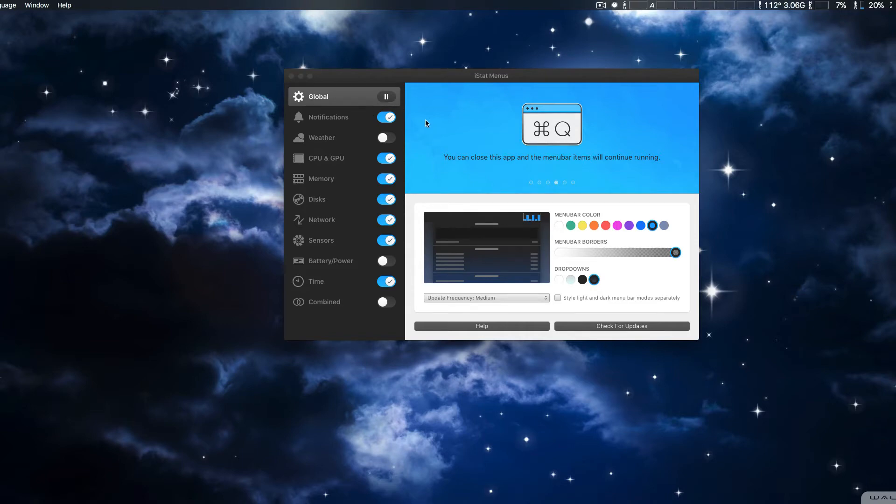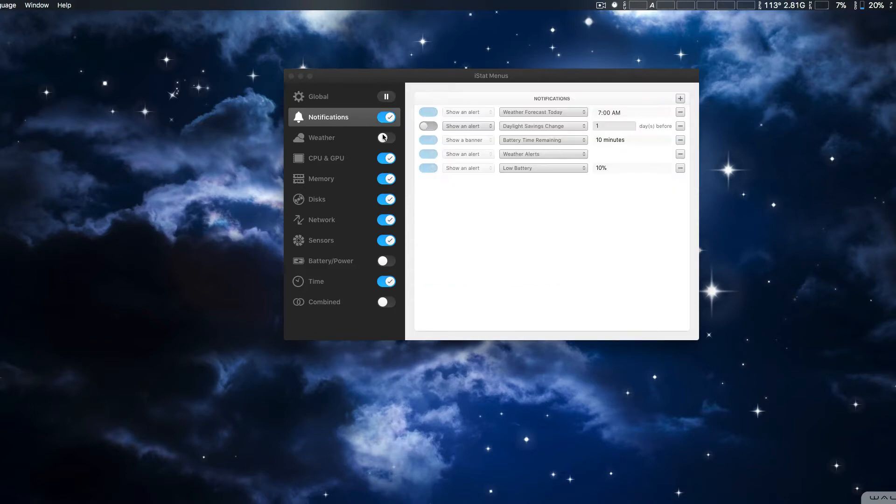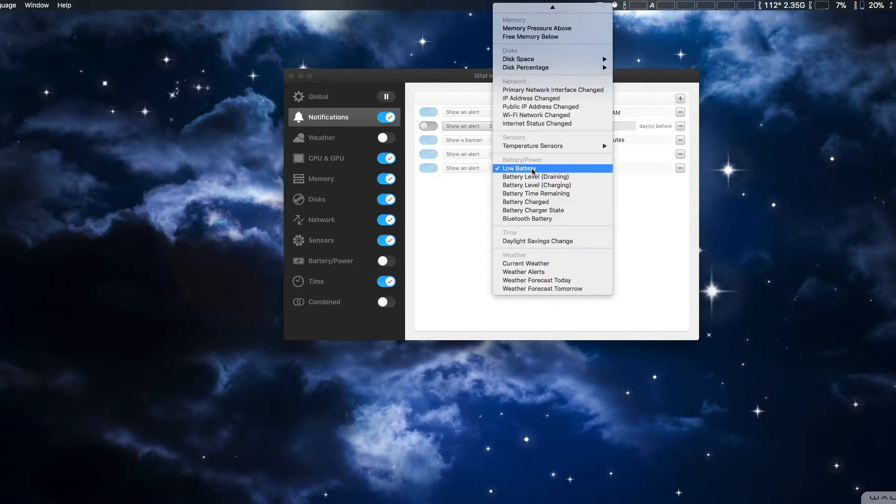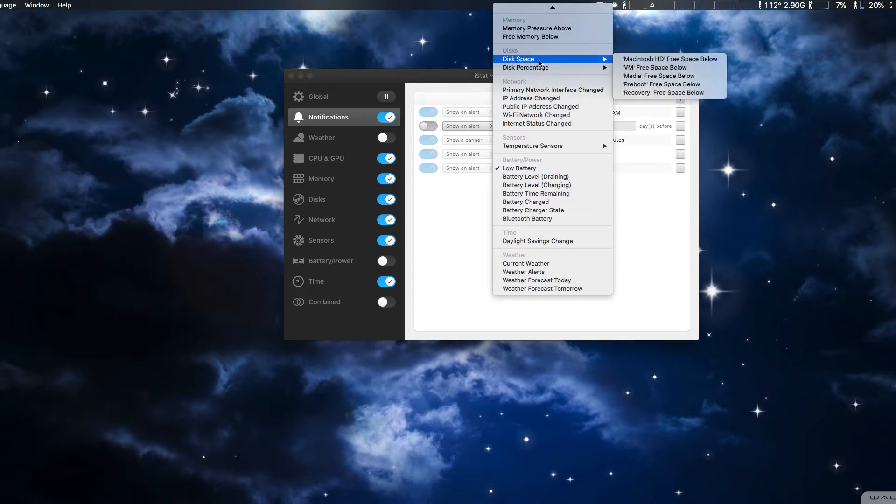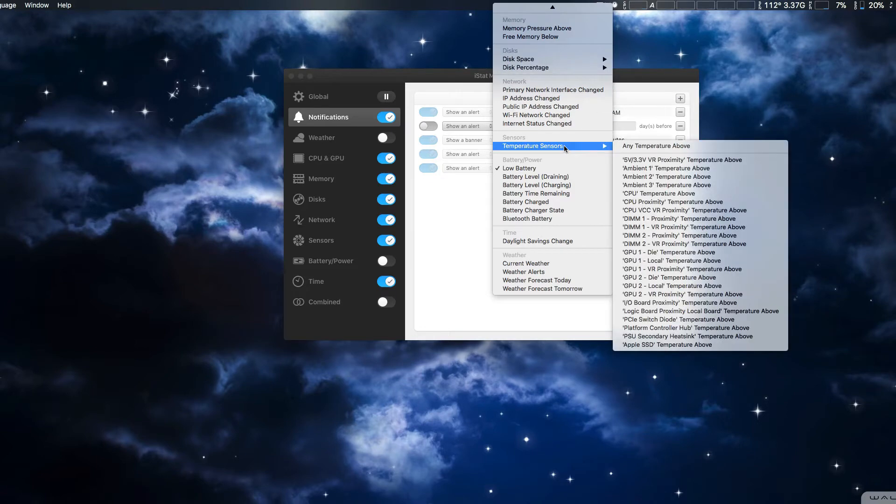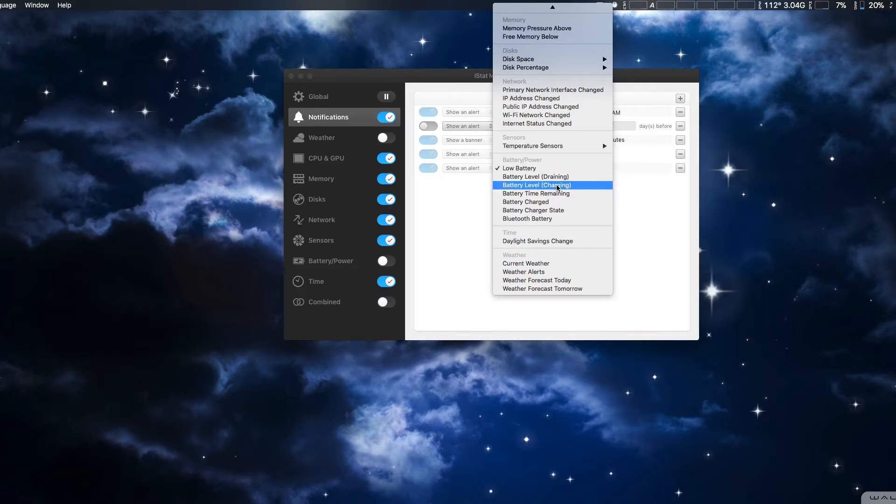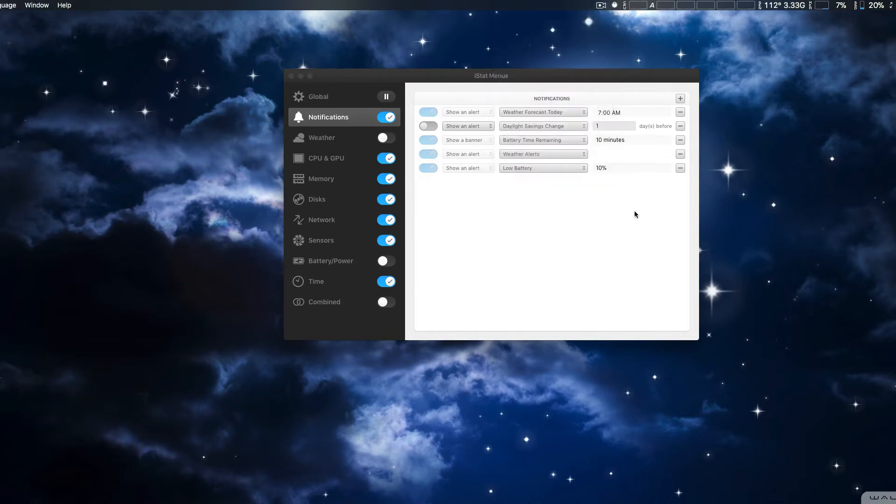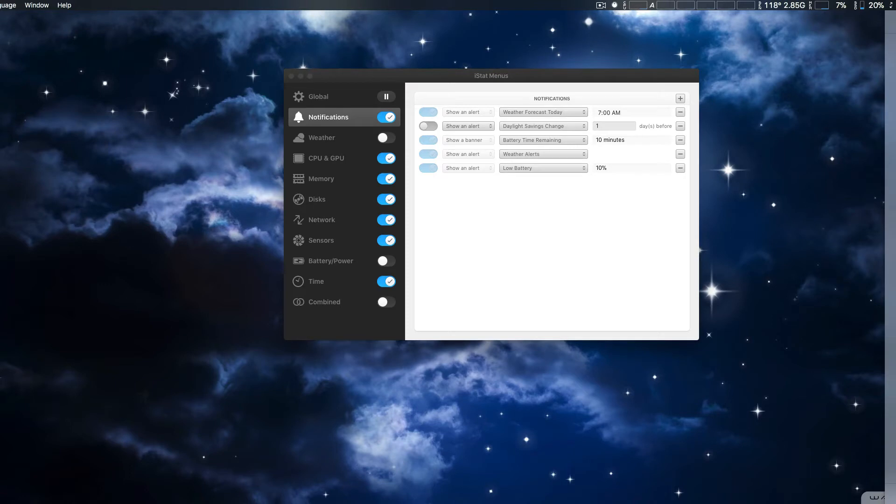There's actually probably a couple of times I could probably use this, which is also new is notifications. Now this basically gives you kind of like alarms. So you could put alarms in many different things from low memory, disk space, disk percentage, temperatures, sensors, battery levels, and so on. And it'll actually send you notifications for things that go wrong. So I actually like that new inclusion.